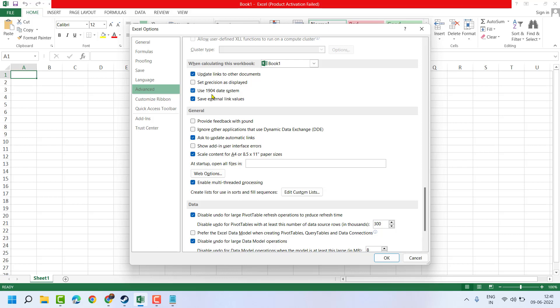use 1904 date system. You can turn it on and turn it off, just you have to enable. So check this box, and if you want to disable, uncheck this box.